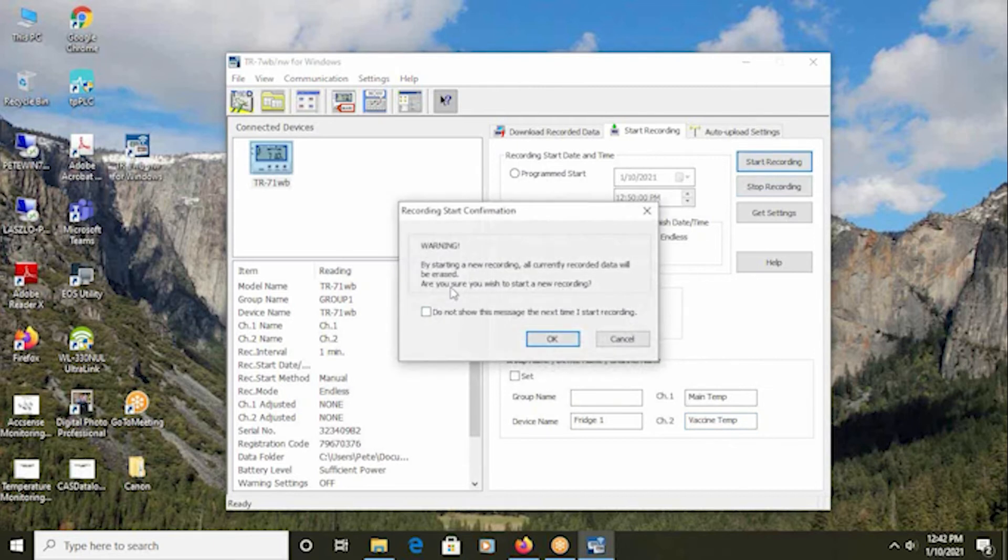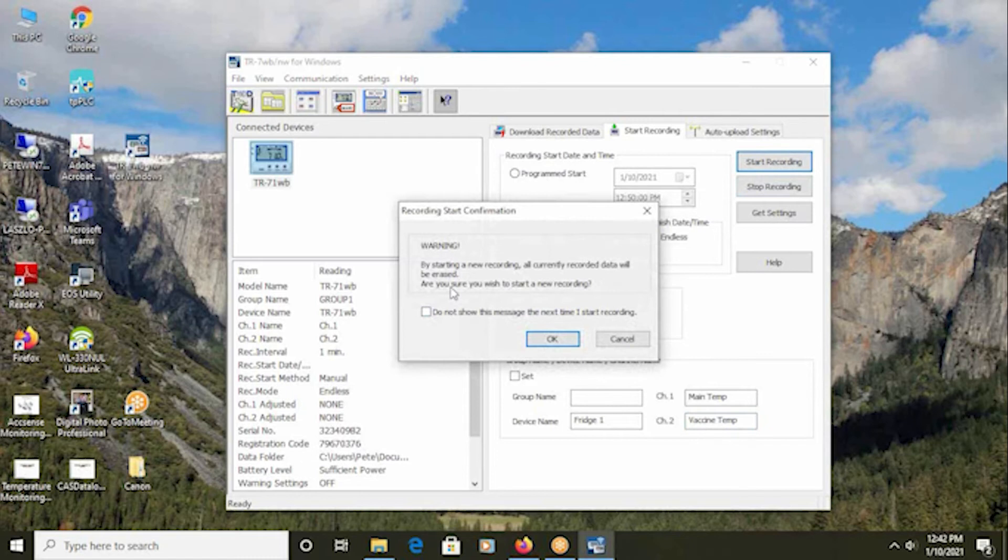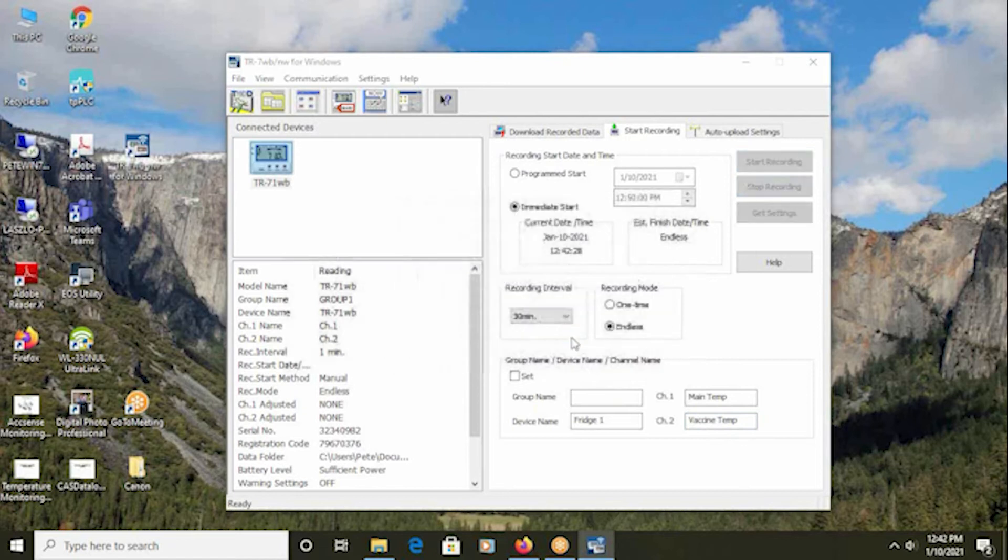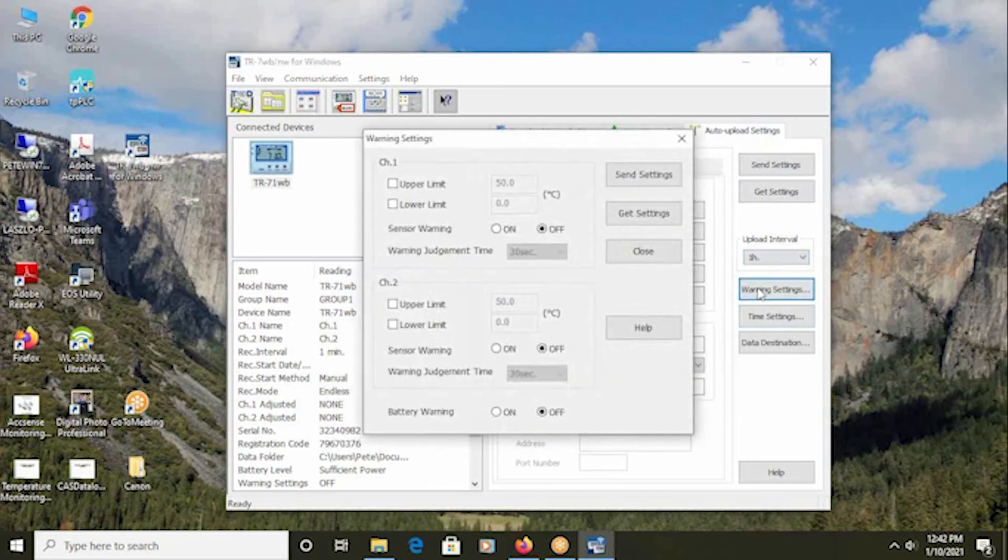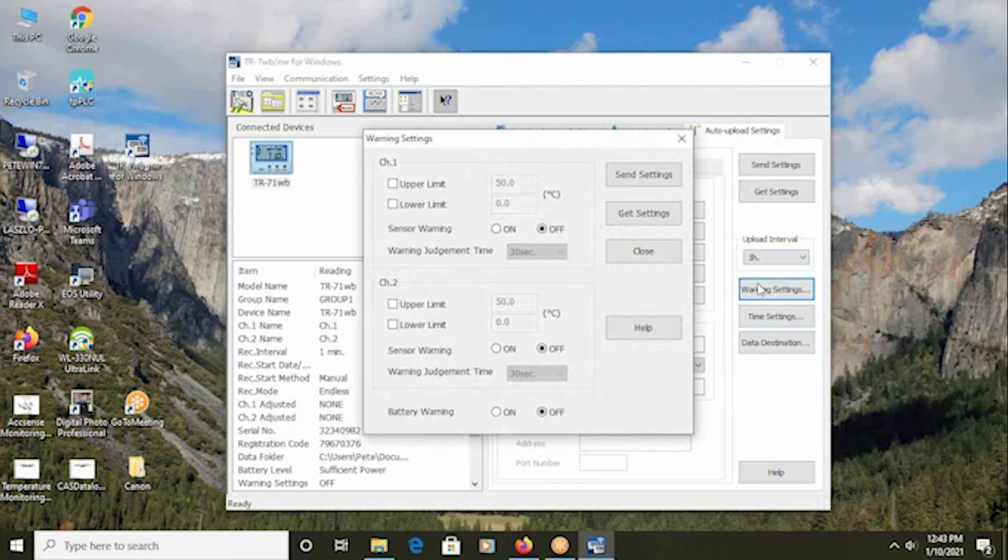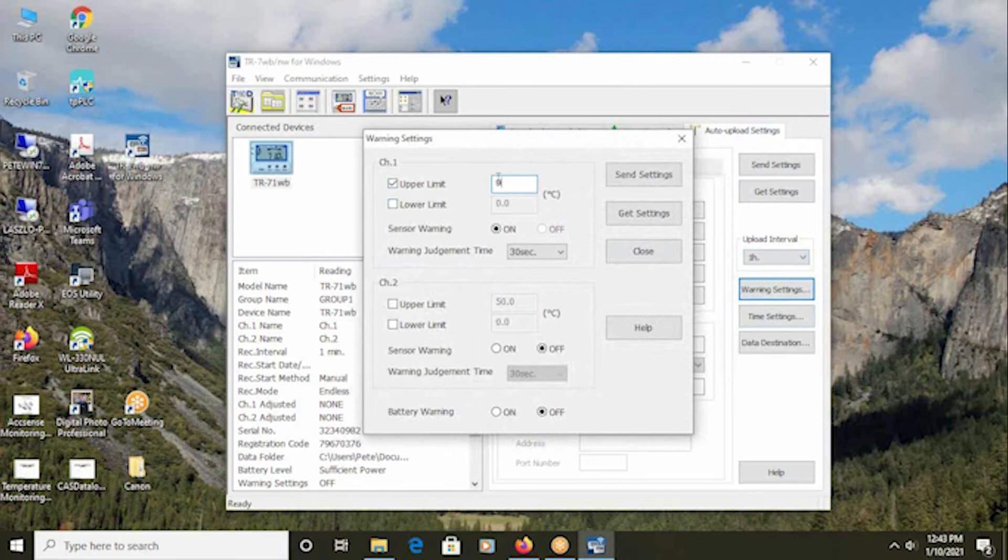This does give you the prompt that if you are starting the recording, if you already have data stored on the logger, that will be deleted in order to start a new recording session. So it's important that if you have previously recorded data that is important to you, that you download that data directly from the logger before proceeding with starting a new recording. Next, click on the auto upload settings. The first thing to do is to configure the warning settings. This is where the upper and or lower limits on a per sensor basis can be configured to trigger the alarms that will be sent to you. So for instance, if I'm in a 5 degrees C freezer and I want to be alerted if the temperature rises above 9 degrees C, put 9 in. If I don't have a lower limit, leave the box unchecked.